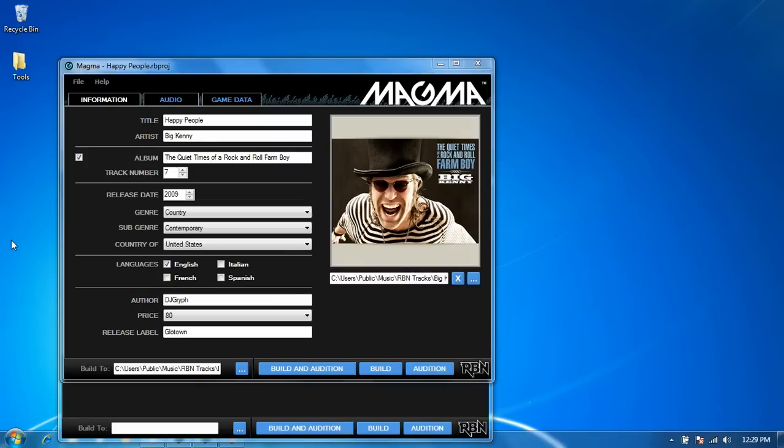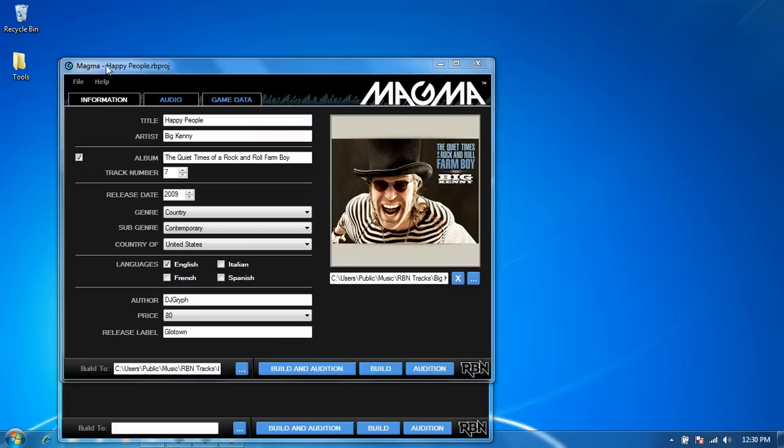So for this video I'm going to be working with a song called Happy People by Big Kenny. If you're familiar with the group Big and Rich, Big Kenny is one half of that duo. And Big Kenny contributed two songs for this charity fundraiser that we're doing for Nashville, and I actually had this song into the peer review process when the cutoff happened, so now I need to go back in and update the song so that it will be ready to submit under the new standards.